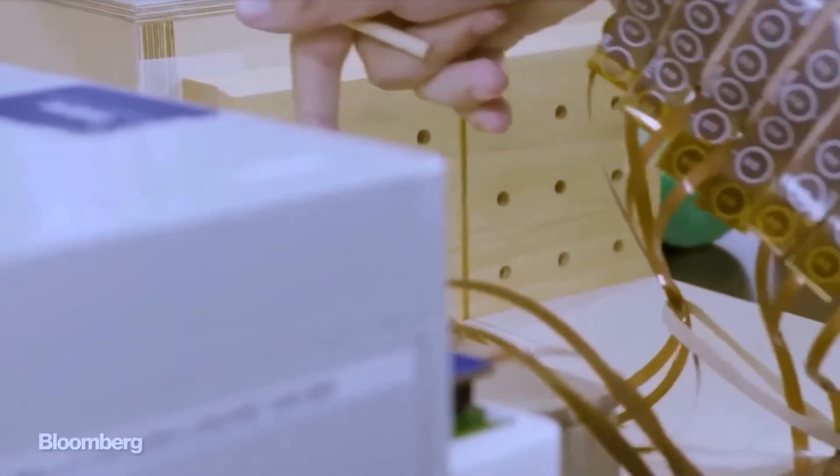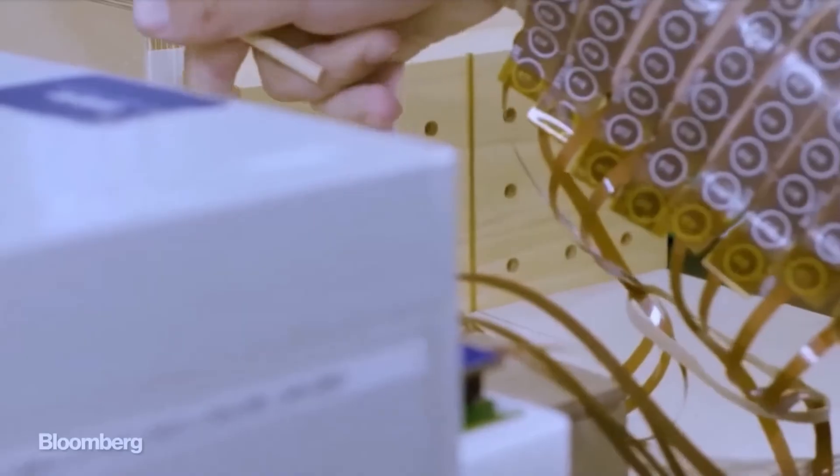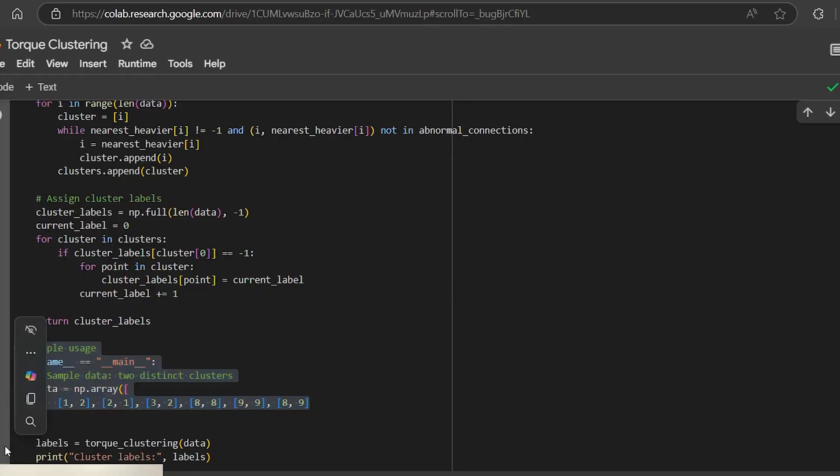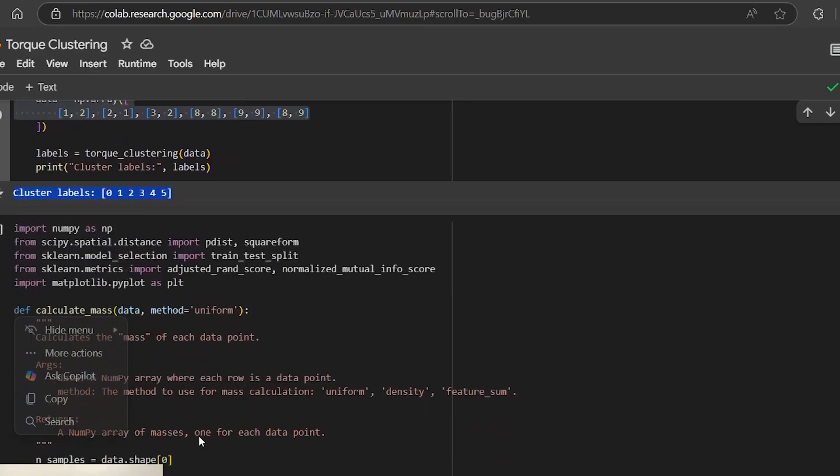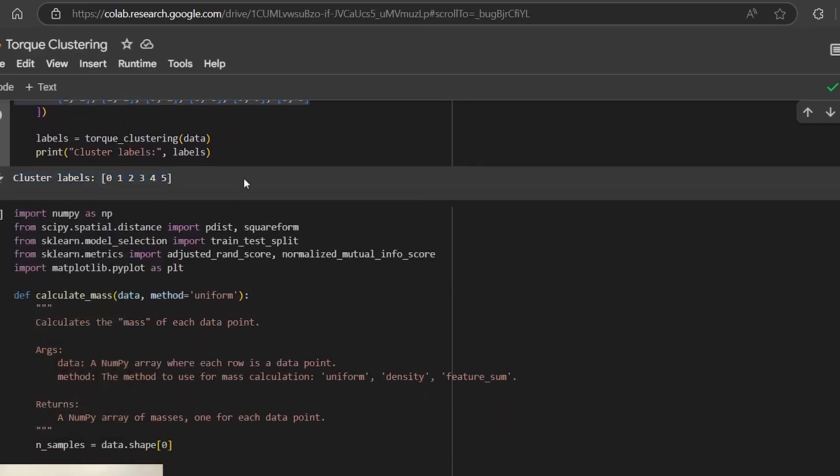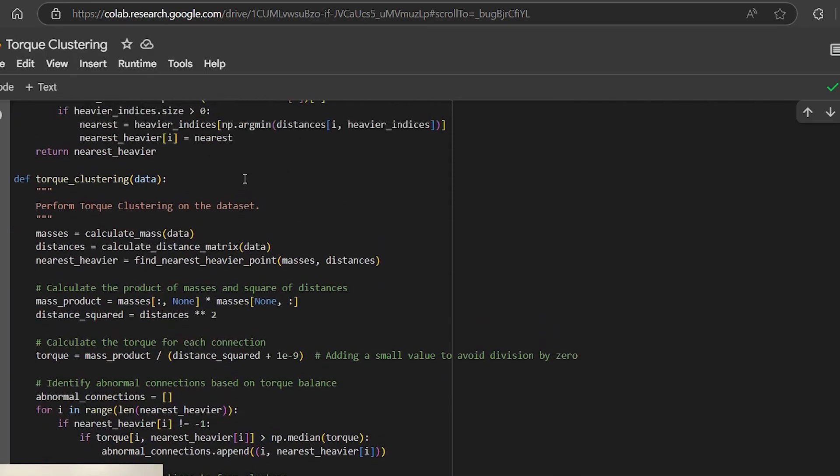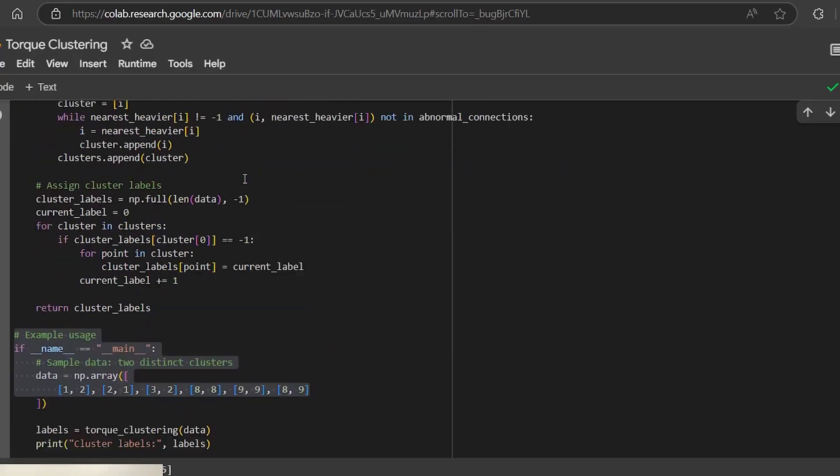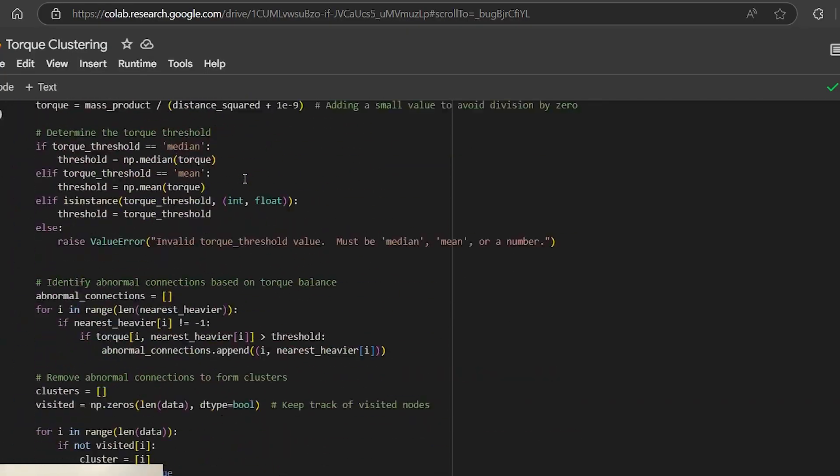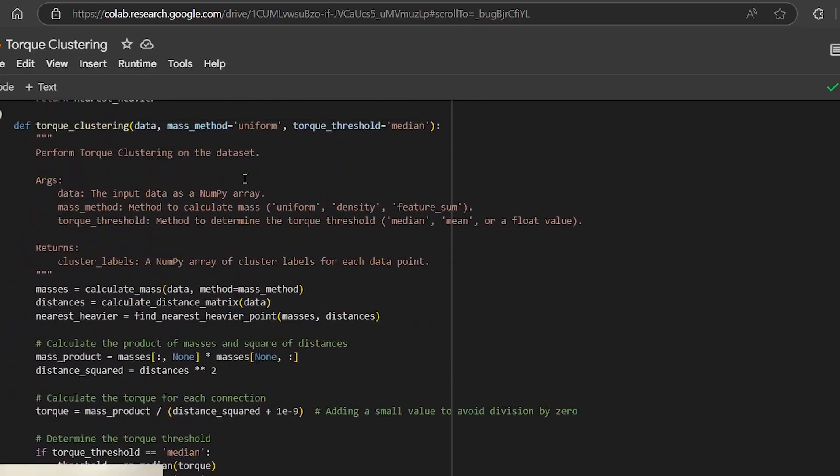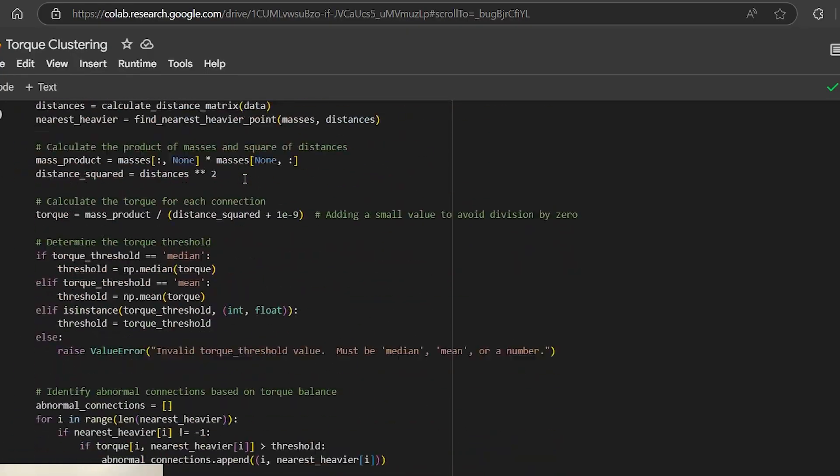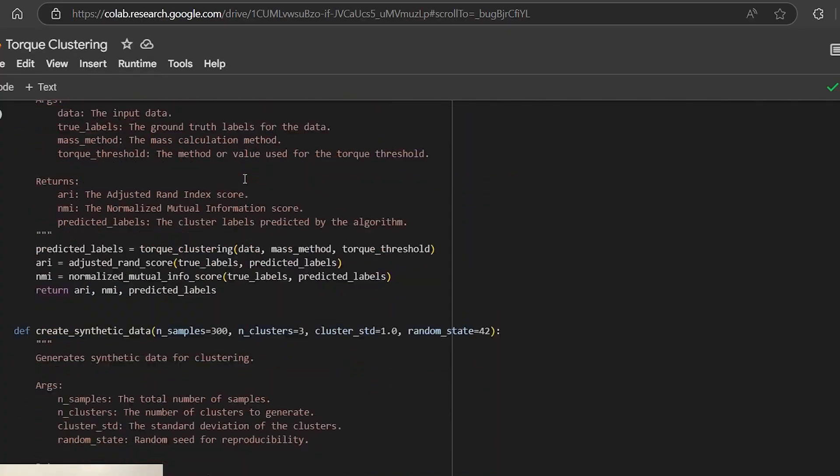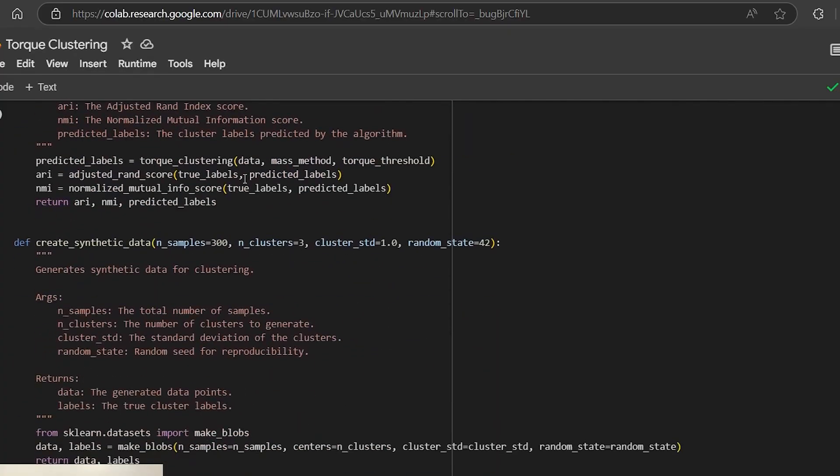To facilitate collaboration and innovation in this field, researchers have made the open-source code for Torque Clustering accessible to the broader scientific community. This transparency encourages experimentation and refinement, allowing other researchers to build upon the foundational work and explore new applications.